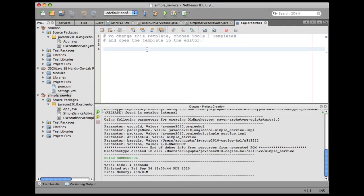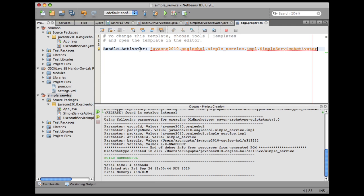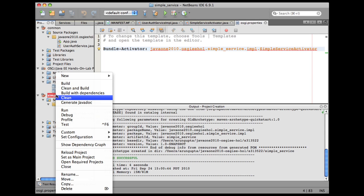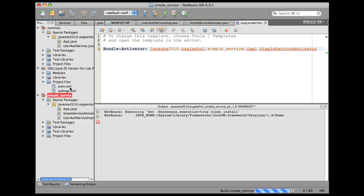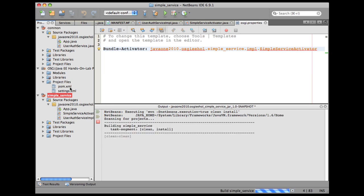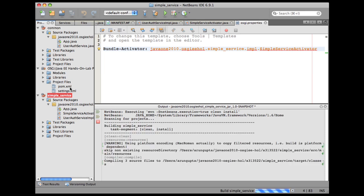Here, again, I'm going to use a code template. I'm saying my bundle activator is in this impl package and its name is SimpleServiceActivator. Let's save all the files. Right-click here and say clean and build. This is going to build my project and also deploy the bundle into the OSGI bundle repository.